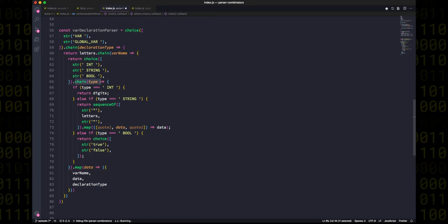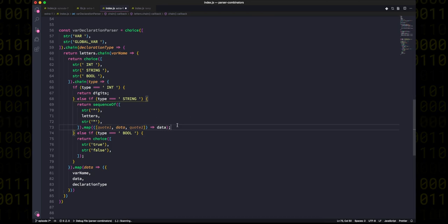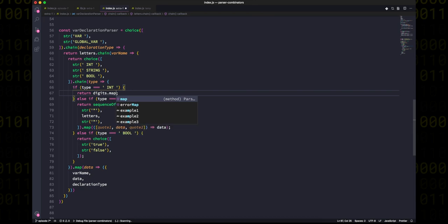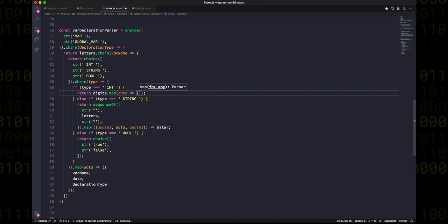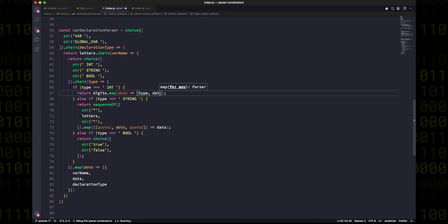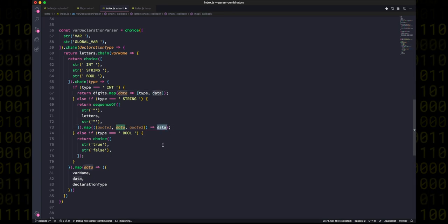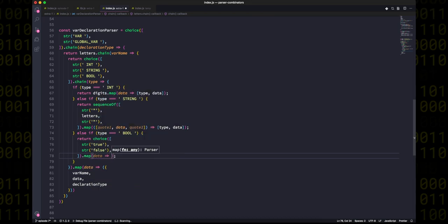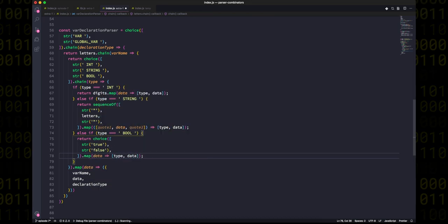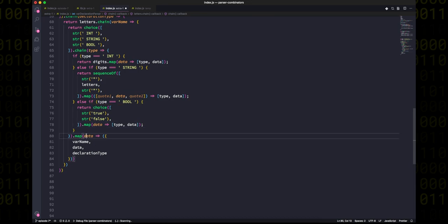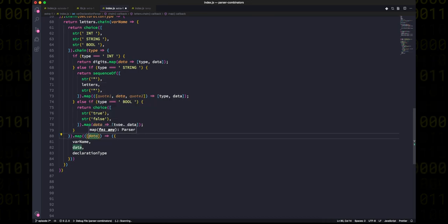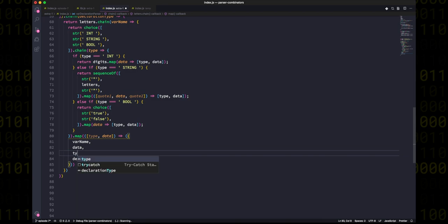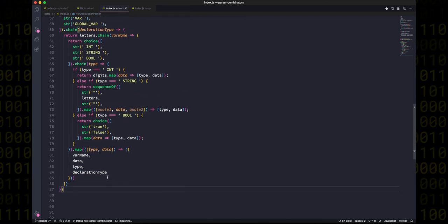And since we need to record that in our final object, we're going to need to somehow get it back. So what we can do is we can map all of the parsers that get individual data types and return an array that has first the data and then the type, all bundled nicely together. Then we can destructure that in our map and get our data and our type, and everything can be inside our object just like before. This isn't actually really very nice code. It's very much looking like a pyramid of doom, which is definitely not easy to follow.